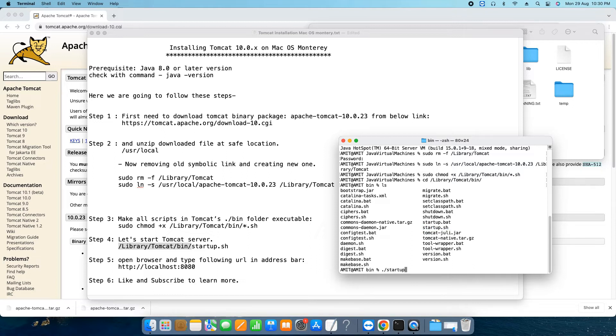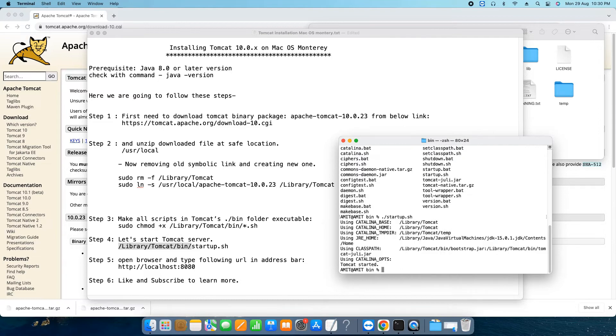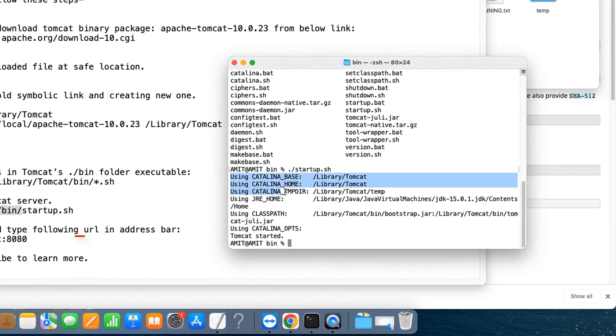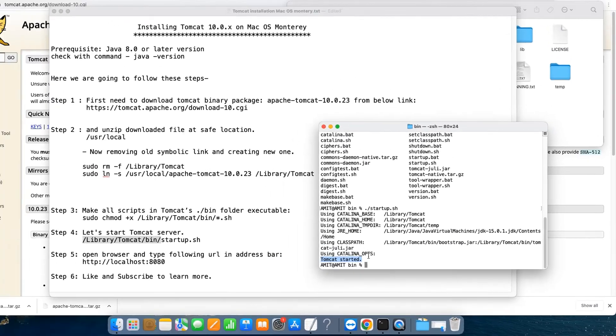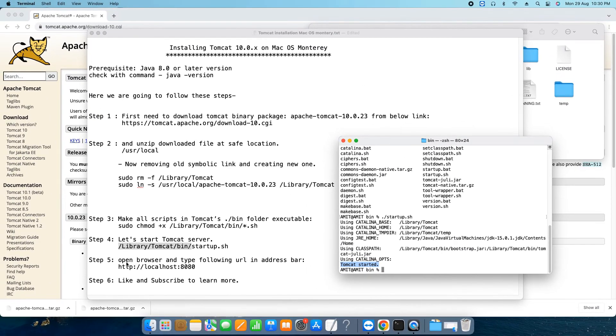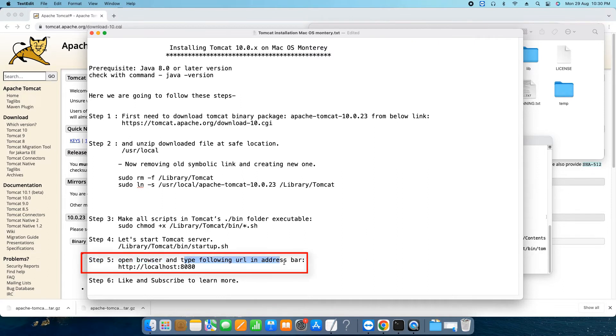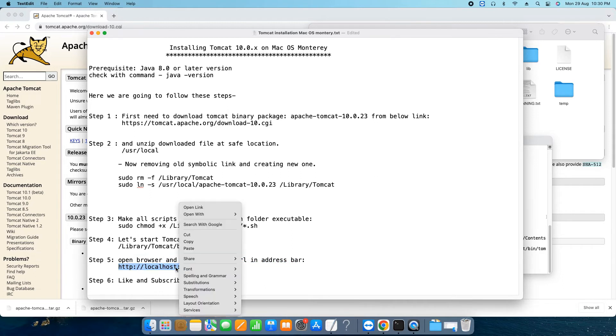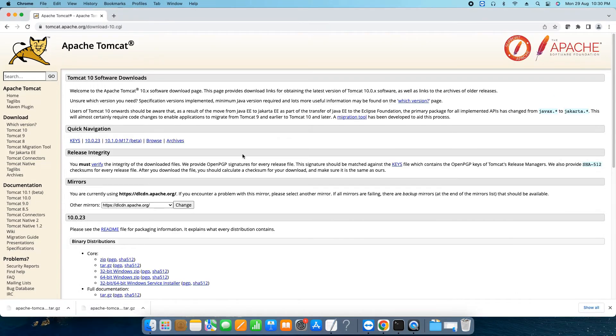And soon you will see the message here like using this this this and finally you will see the message Tomcat started. Now as per the command the Tomcat is up and running. Now we need to verify once. For this purpose we will follow this step five. Now at this step five we will open a browser and in the address bar we will put this URL: http://localhost:8080. So I have just opened up here and going to paste that URL. Simply press enter.